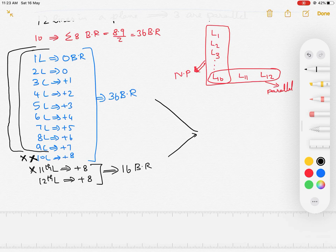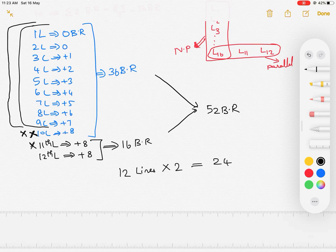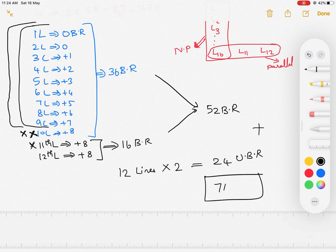So the last two parallel lines bring in 16 bounded regions total. Bounded regions from all 12 lines = 36 + 16 = 52 bounded regions. For unbounded regions: 12 lines × 2 = 24 unbounded regions. Therefore, the total number of regions formed from these 12 lines is 52 + 24 = 76 total regions, of which 52 are bounded and 24 are unbounded.